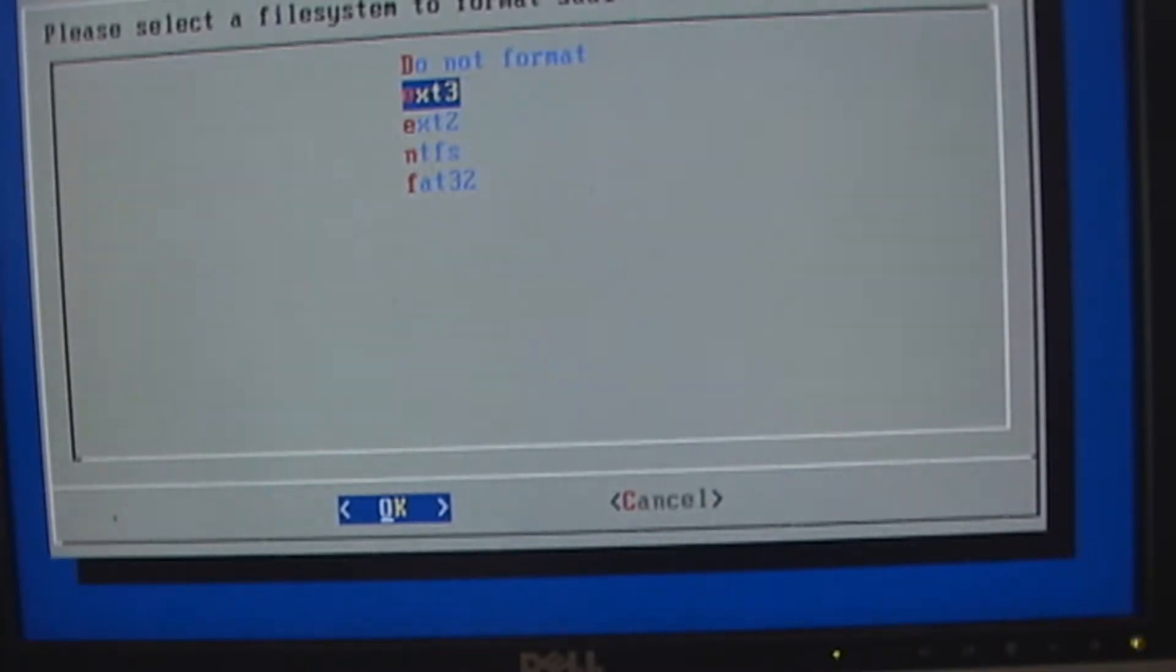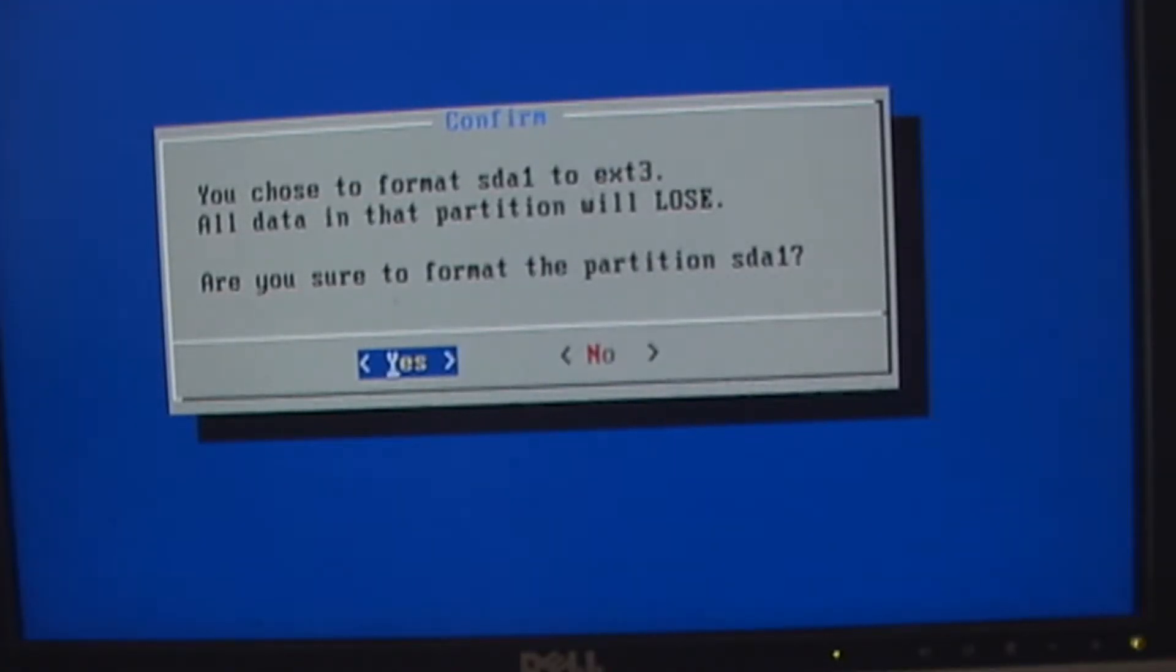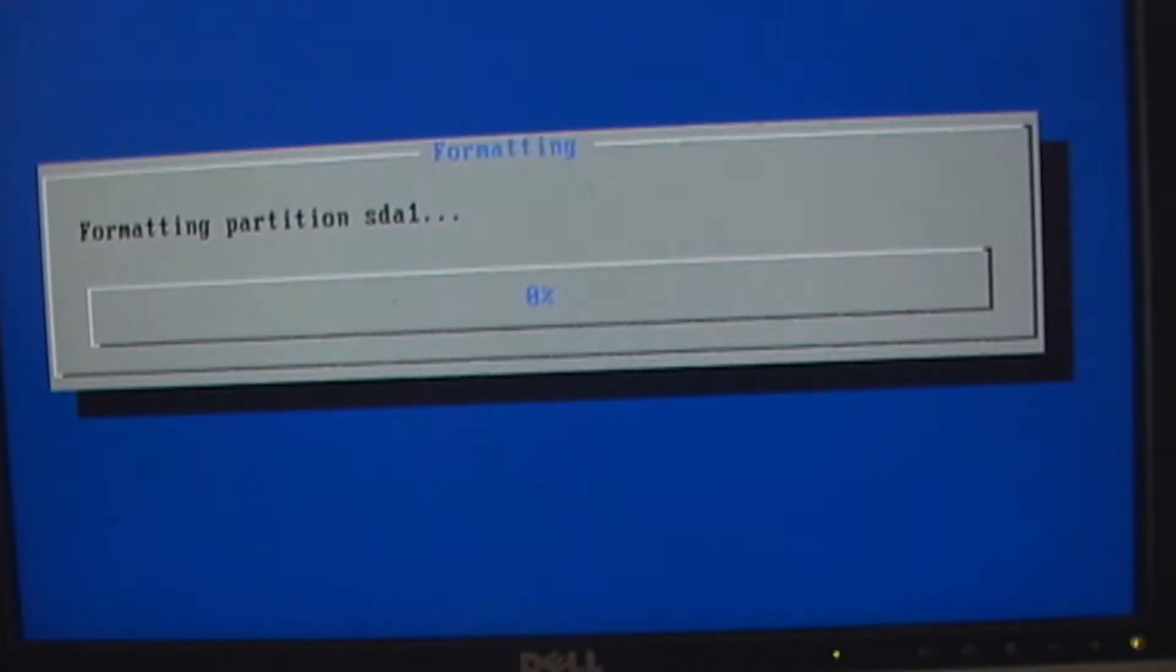I want to format it with EXT3. Yes. And here we go. It's going to take it a minute to format.